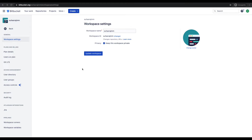Now I'll show you how to create a shared workspace. We will invite the user to the shared workspace and check whether the user will be able to access apps and features under workspace settings.